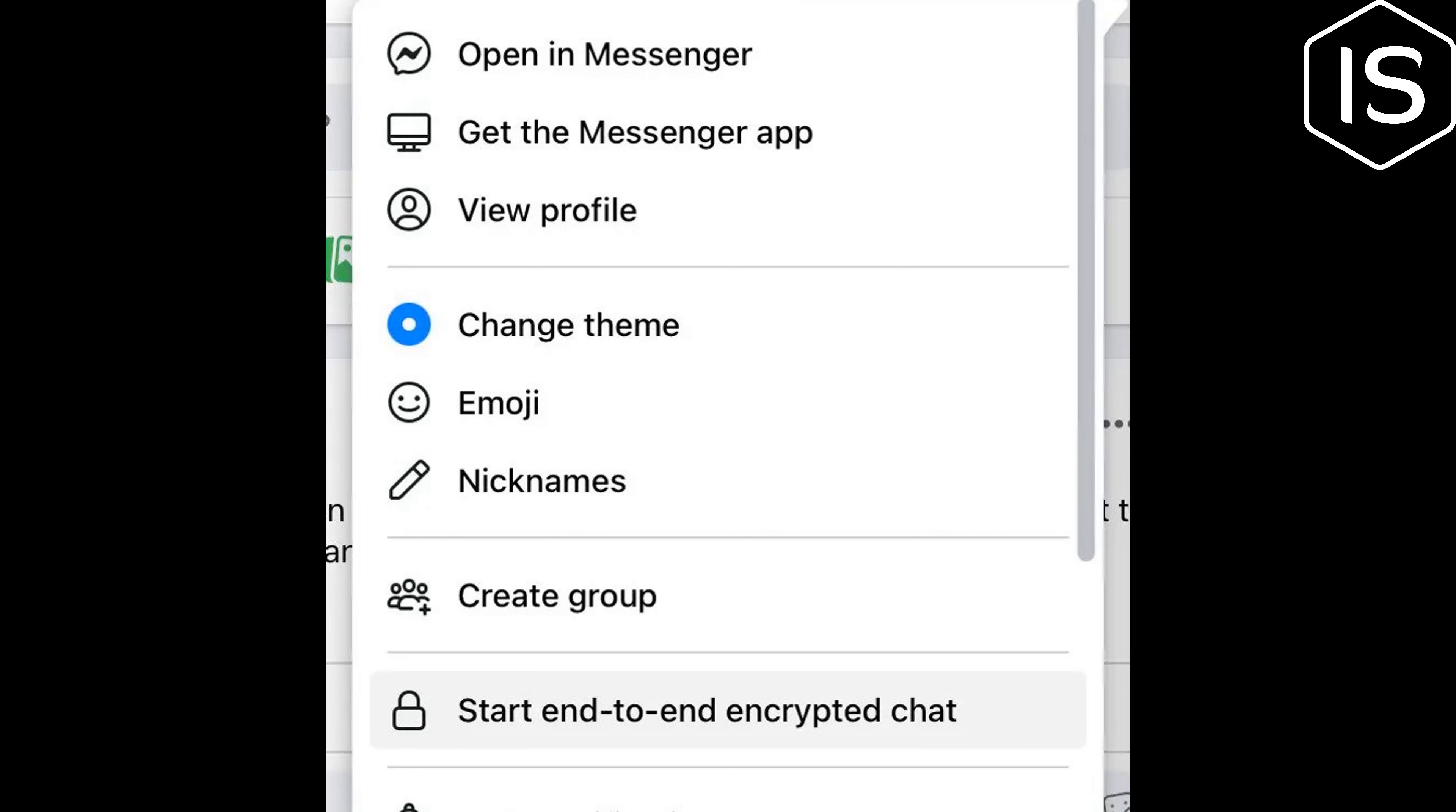You should see a pop-up menu where you can then click Start end-to-end encrypted chat.